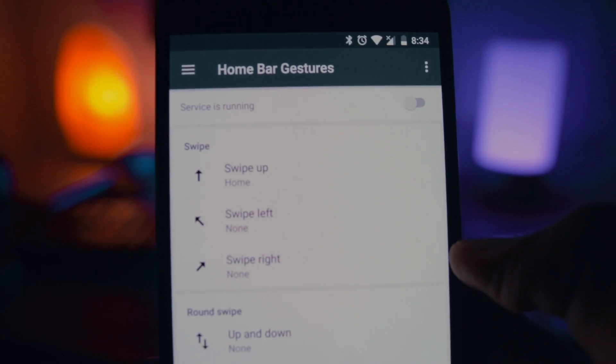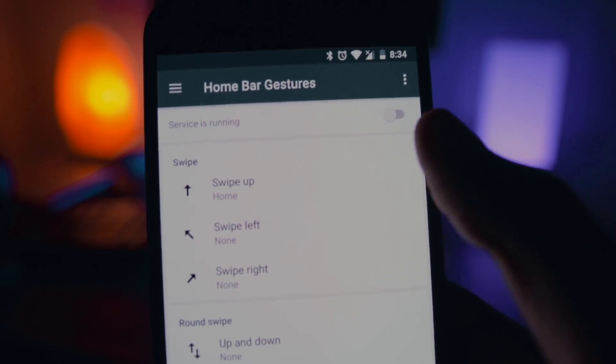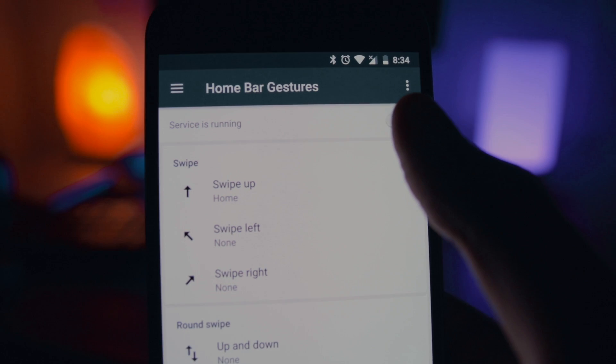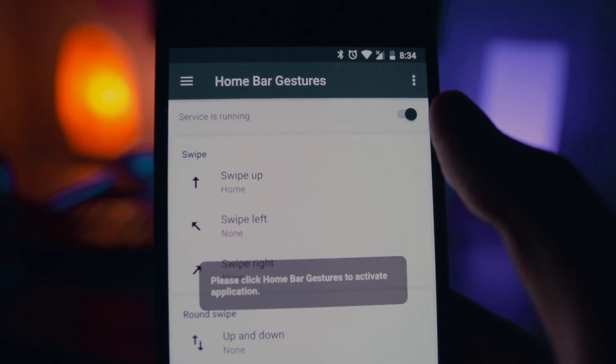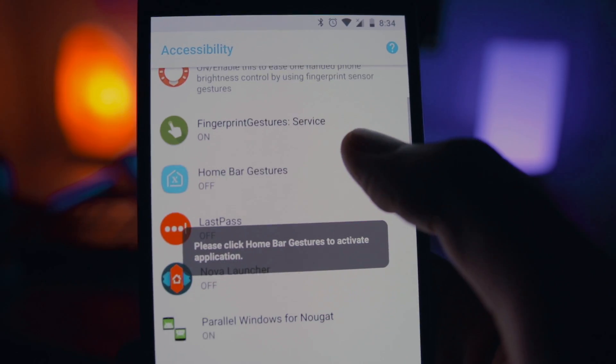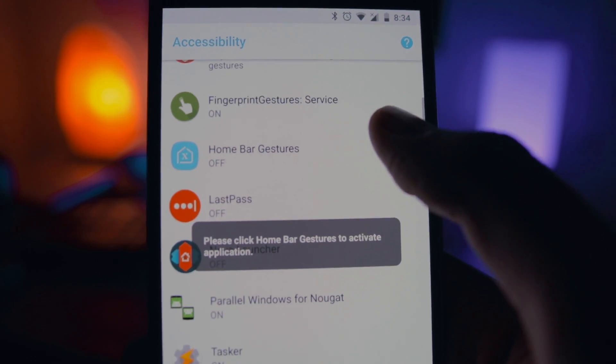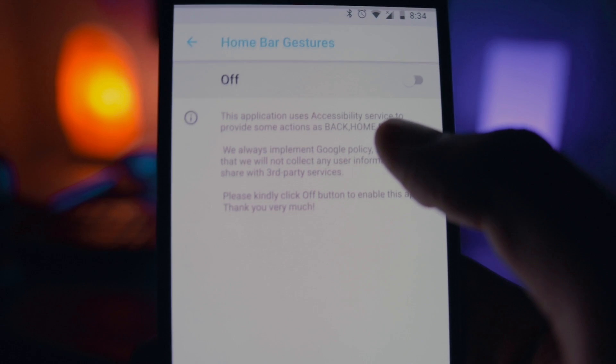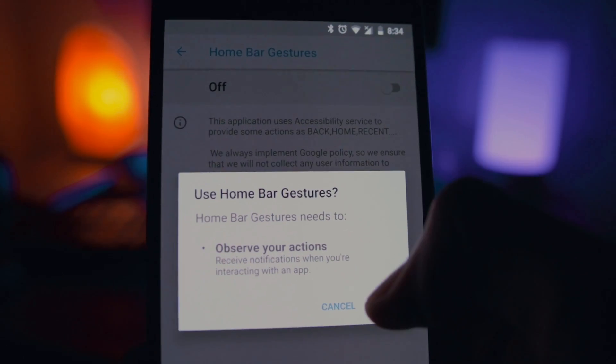After installing the app, just open it up and turn on the service of the app here. It will take you to Accessibility, just tap on Home Bar Gestures and enable the service.